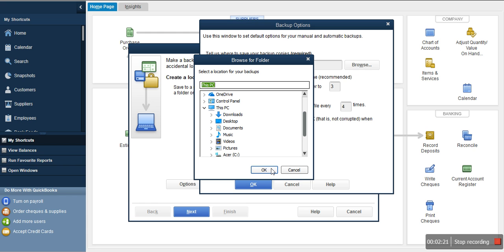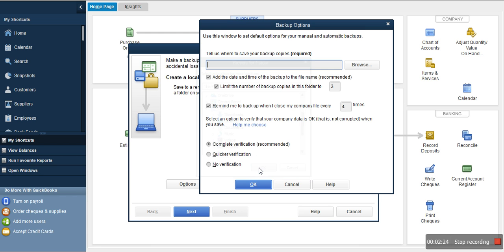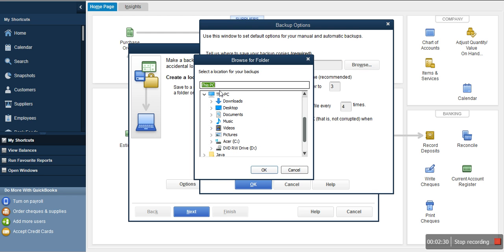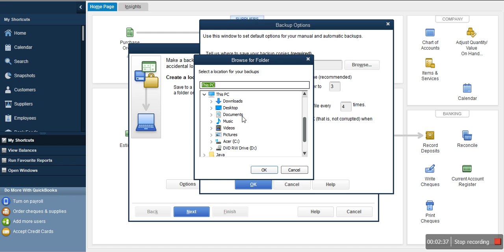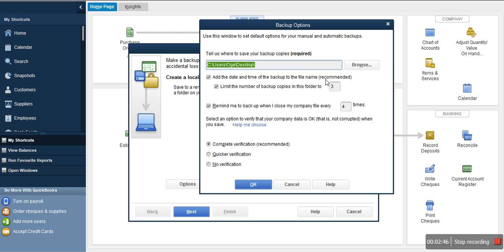If you select an external disk on your system, this is where it will appear. Click OK. Because we are saving on the desktop for demonstration purposes, I'm going to select this PC — but I don't advise you to do this. You can see different options: you can add the date and time of the backup to the file (recommended), and limit the number of backup copies in this folder to 3. That means if you back up to a particular folder, you won't have more than 3 backups there.